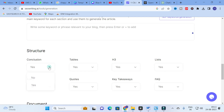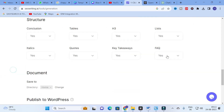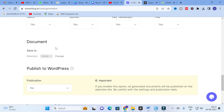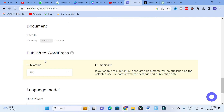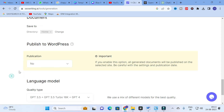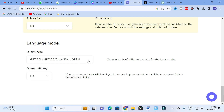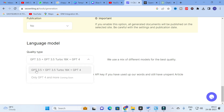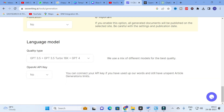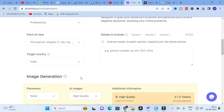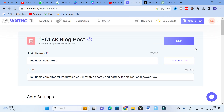In the structure section, you can set whether to include a conclusion and tables. Next, for publication you can enable WordPress integration. The tool uses a mix of different models for best quality — it is powered by GPT-3.5, GPT-3.5 Turbo 16K, and GPT-4. You can also connect your own OpenAI API key. After setting everything, click on generate.